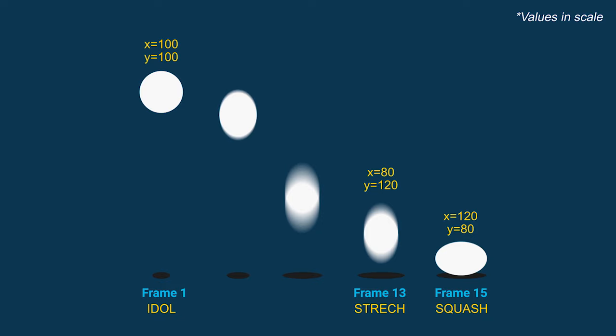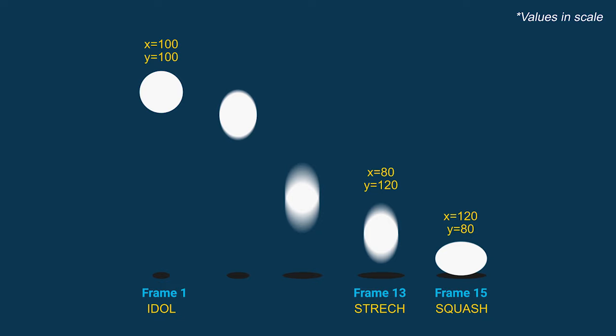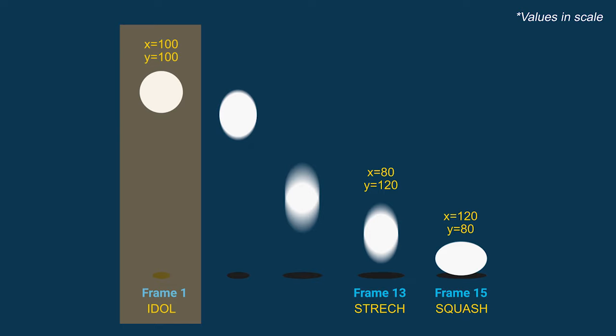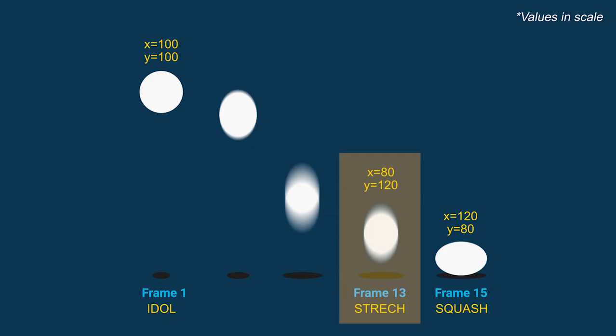Now as you can see in this frame, at the very first frame where the ball is in idle position, I've got the scale of x and y at 100%. And where the stretch creates, the value of x and y is 80% and 120%. And for the squash, I've got the value of x and y at 120% and 80%. This is done so that the ball's volume is maintained.